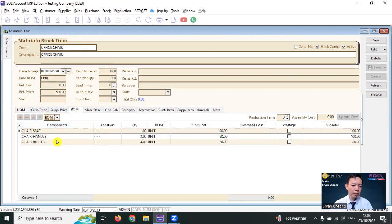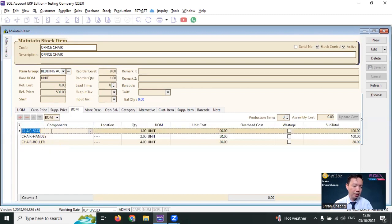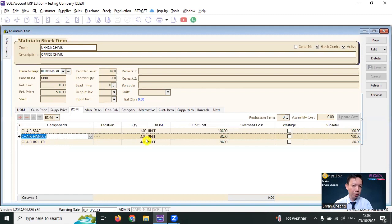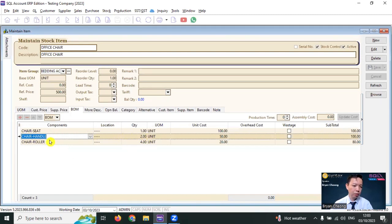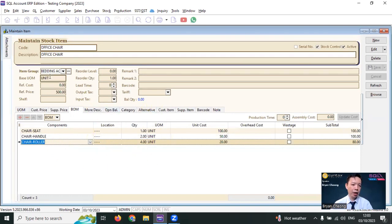Over here, you can set up the bill of material. Bill of material means to produce one office chair, what you require. You require chair seat one, chair handle two, and also chair roller four. So with this BOM, then you can create one office chair.